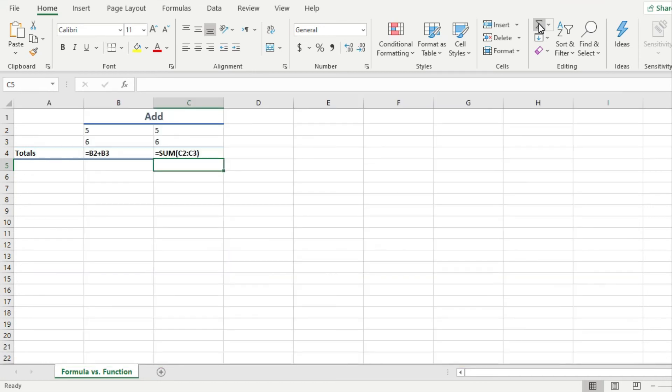So I hope this is a bit clearer now, as sometimes people use the terms formula and function in Excel interchangeably, when in fact, there is some slight difference between them, and I hope this video proved that case.